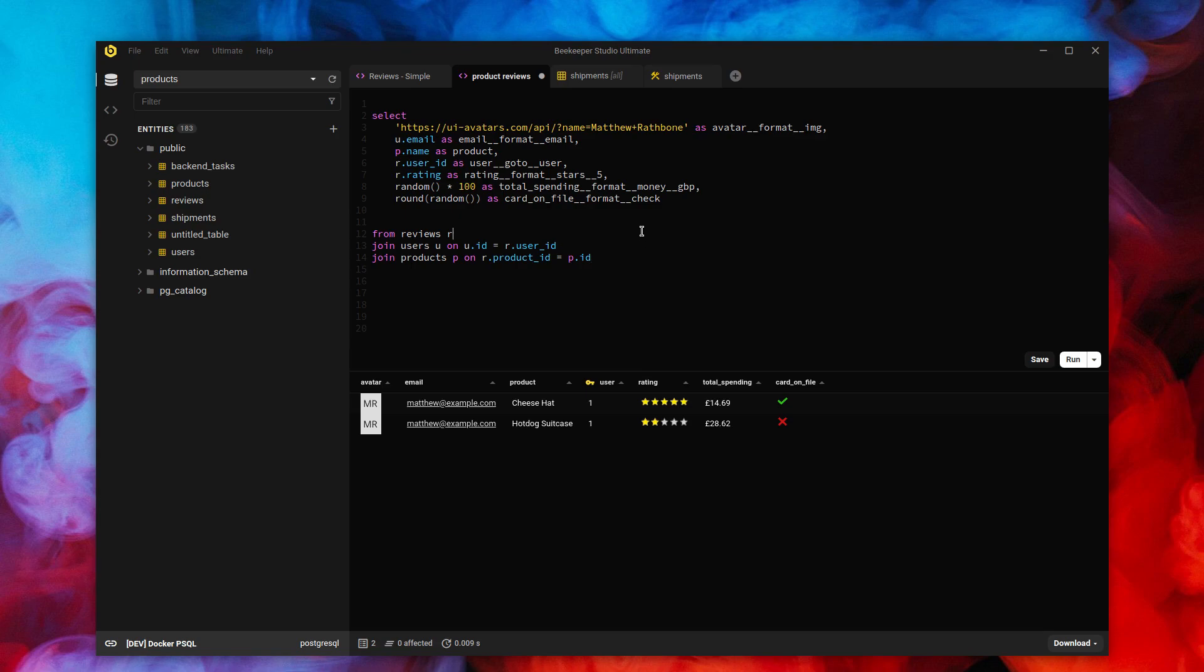And we'll be adding new magics, I guess we're calling them, as we go. So please play around with it. Have some fun. Give me some feedback in the GitHub issues. And I look forward to seeing you on GitHub. Thanks very much.